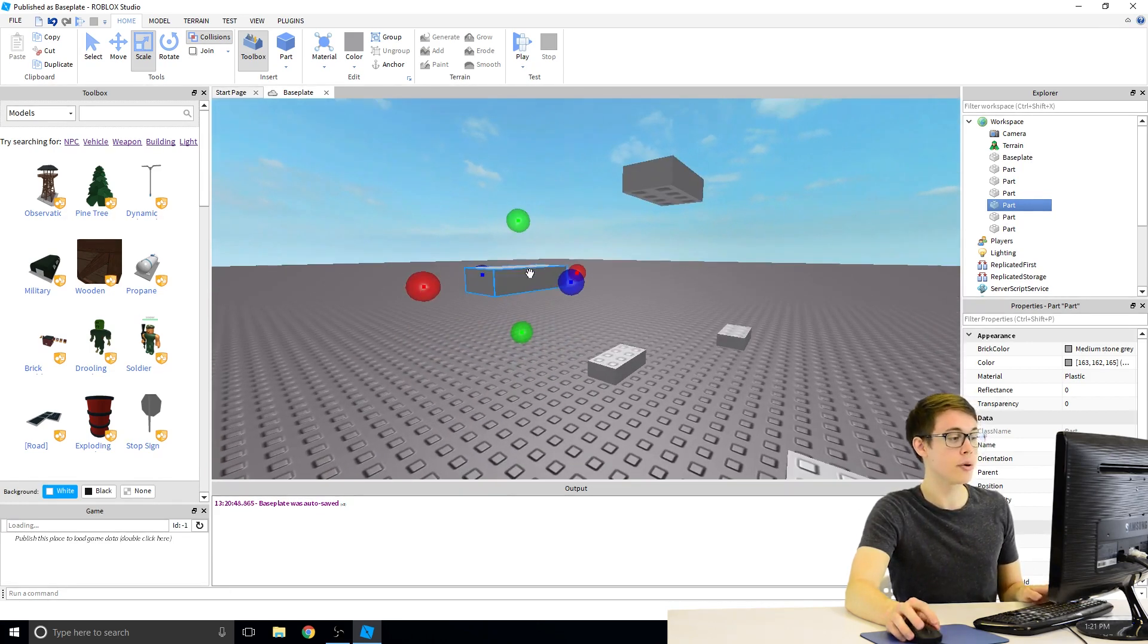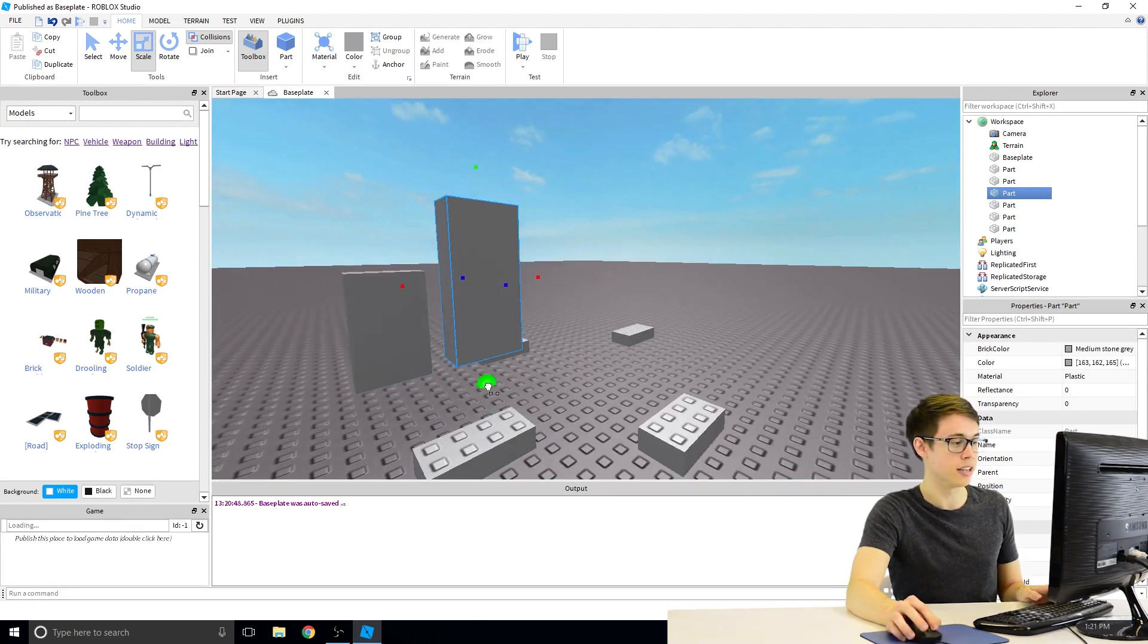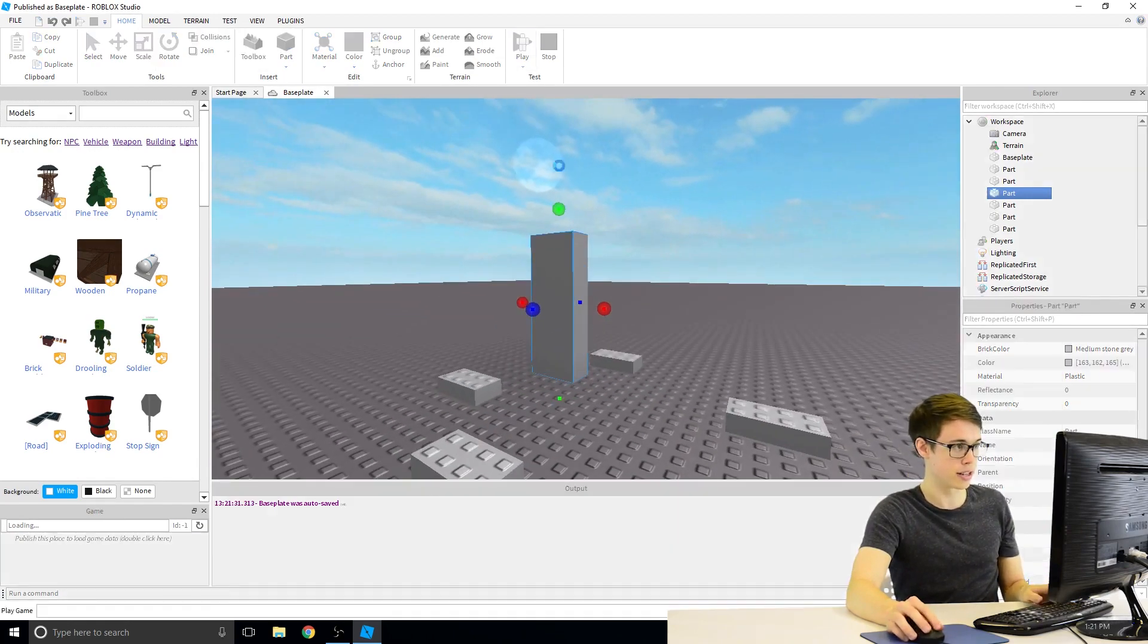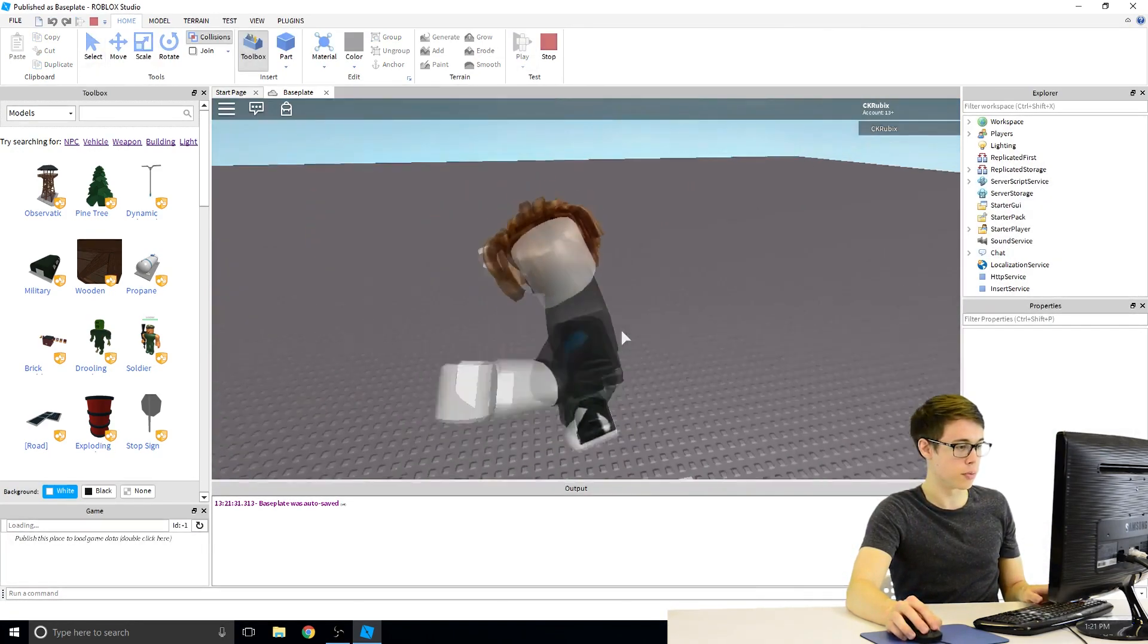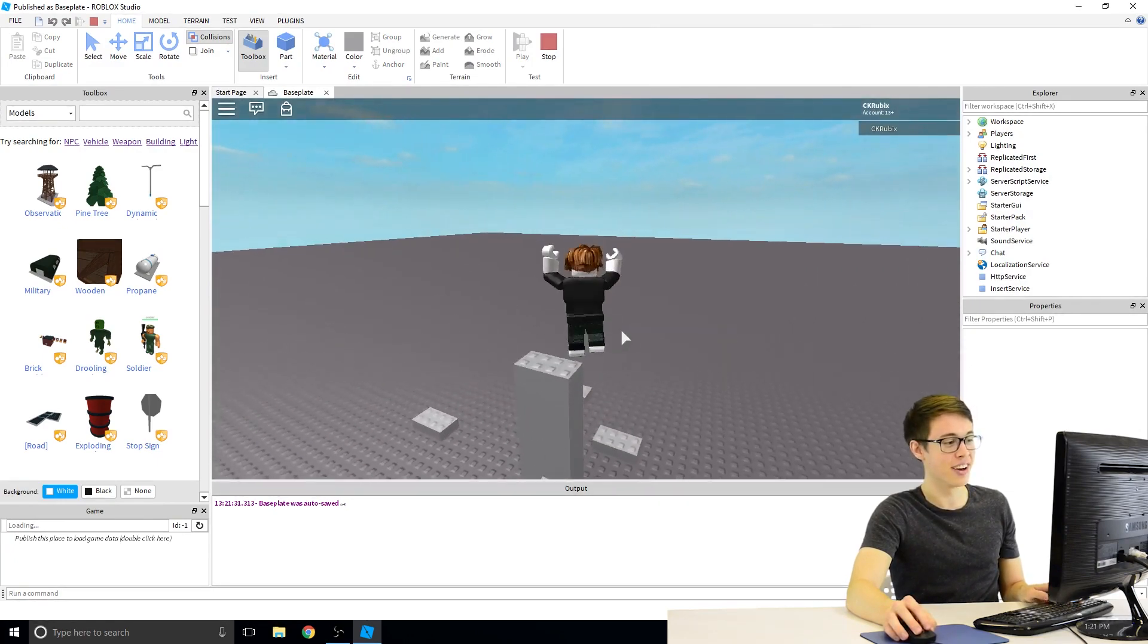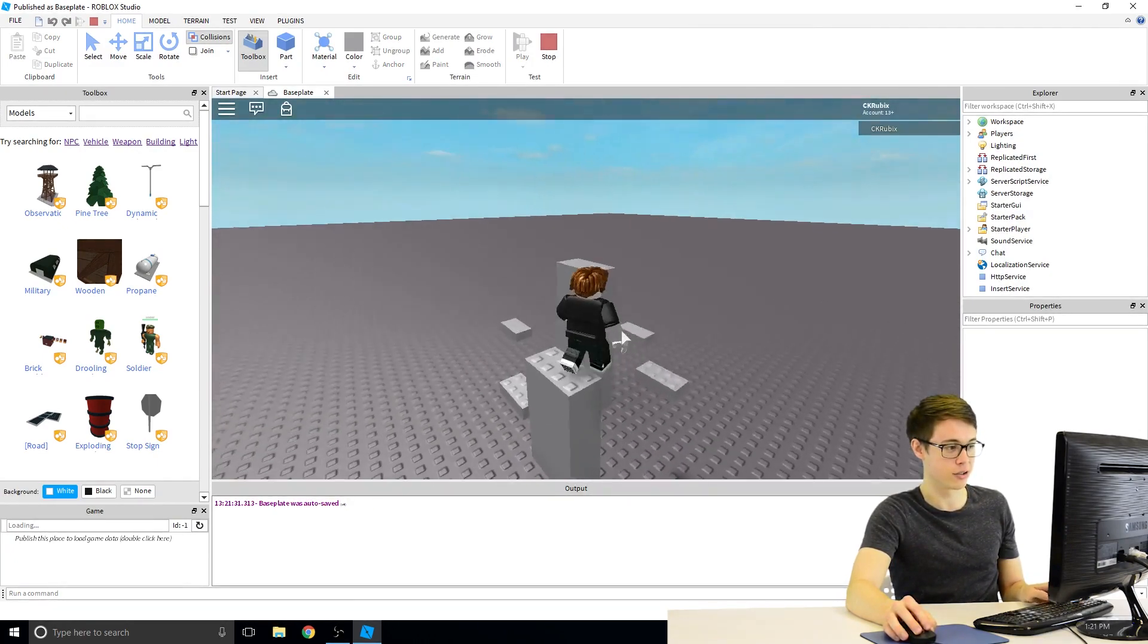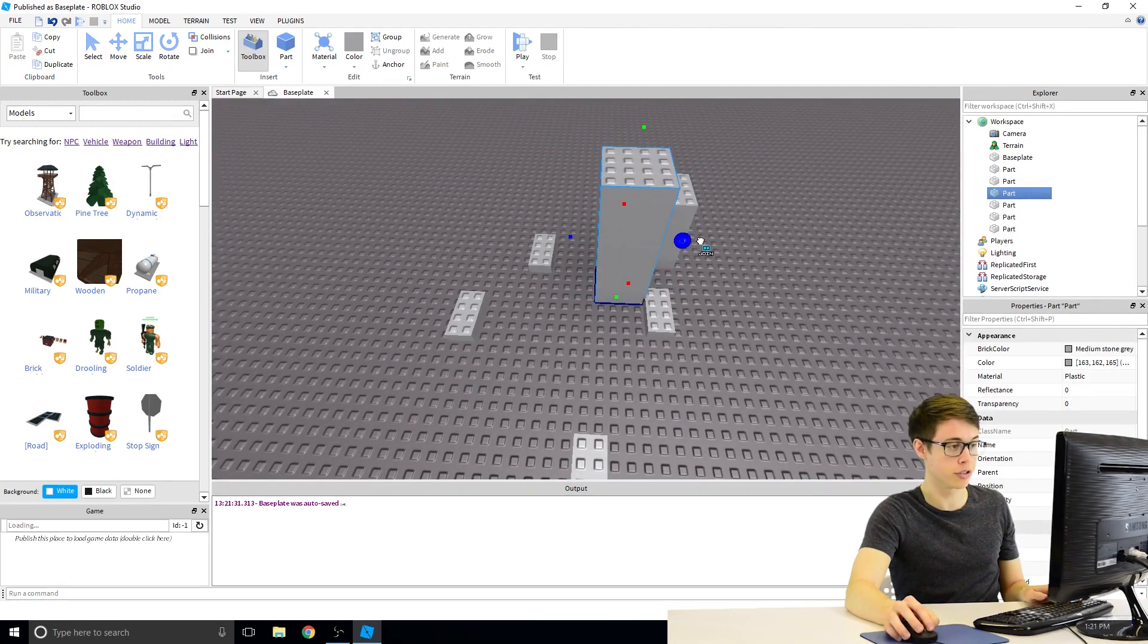So go ahead and click on one of your blocks and just try dragging some of these spheres around. You can see I'm clicking on this green sphere at the bottom to make it taller, to drag the bottom part of that block down to the ground. So now if I go ahead and click on play, they don't fall over because they're already on the ground. And so I can jump on these guys now and I can make a real staircase.